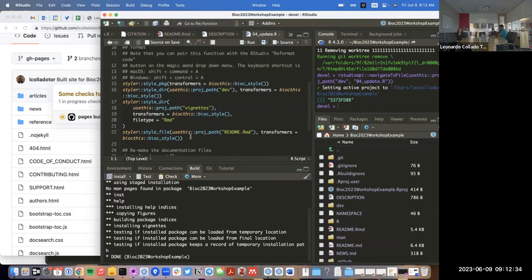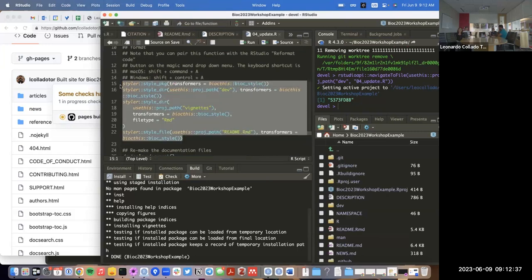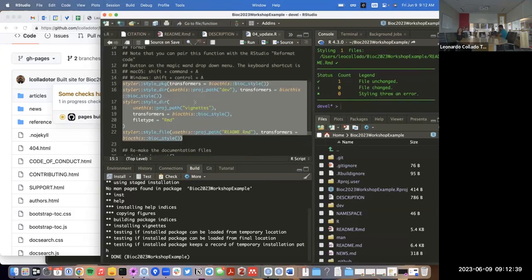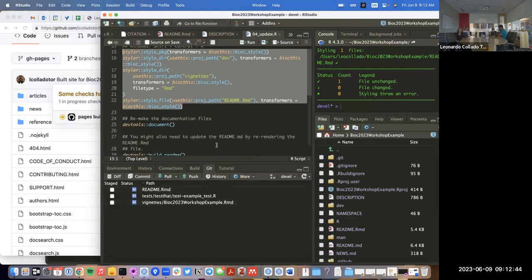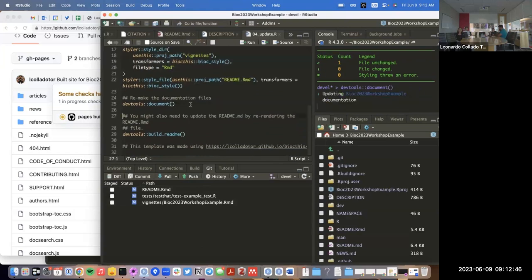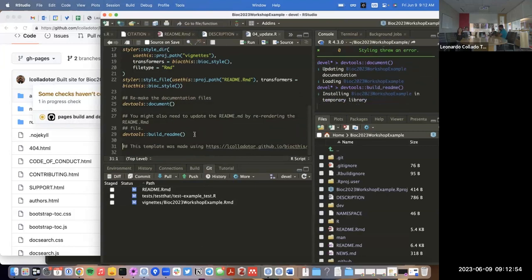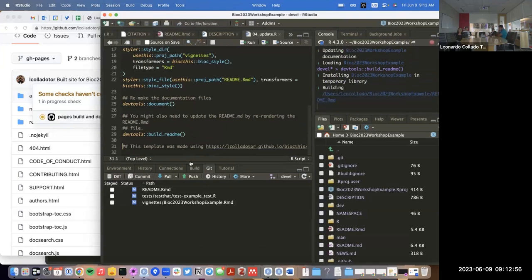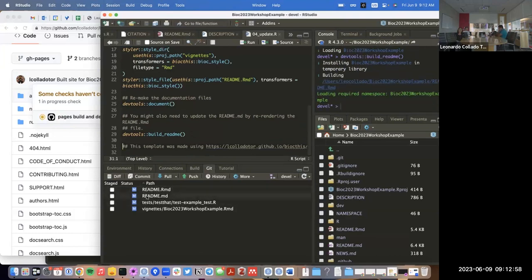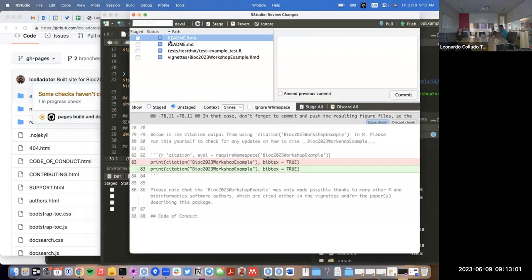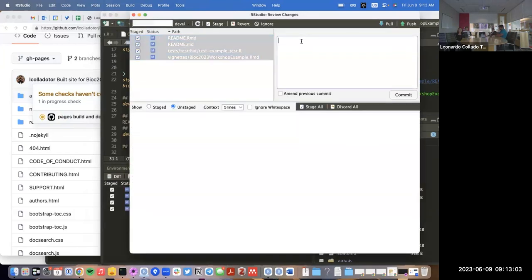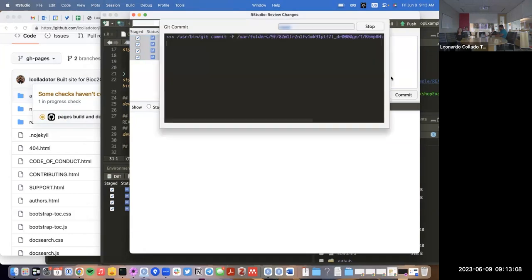Here we can make sure all the code is styled uniformly — that changed a few files. We can also make sure we document the package, which updates the documentation files in the namespace, but we haven't really done anything there. And we can rerun the README file because we updated the RMD file.